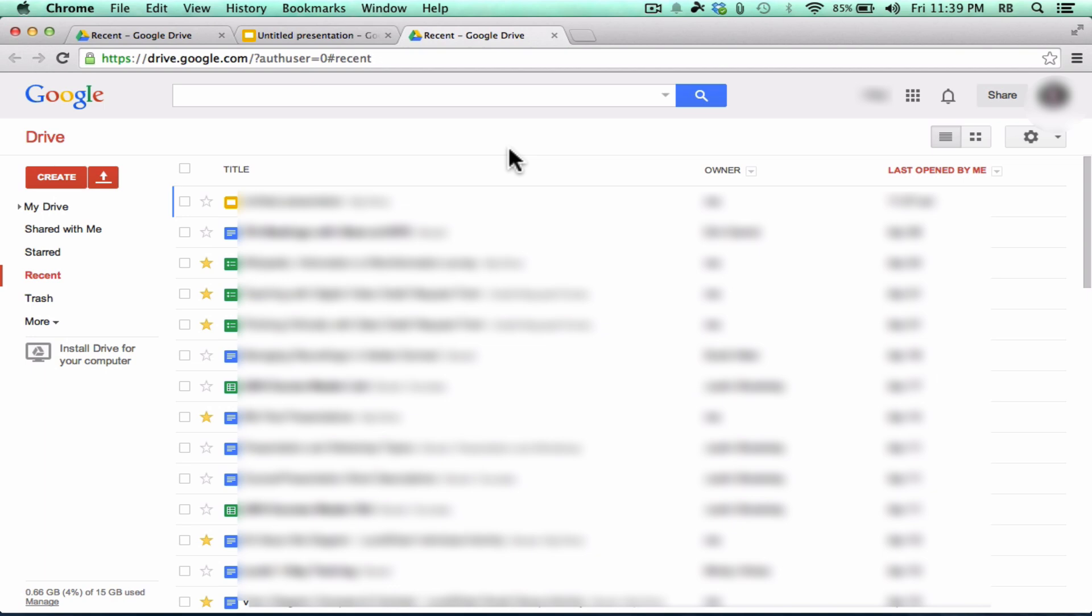So far we've talked about how you can use Google Drive as a way to back up your files by uploading them, and also how to use it as a way to create documents and other files using this Create button. But let's talk now about the third reason to use Google Drive. And that is, it's a great way to share and collaborate with other people.